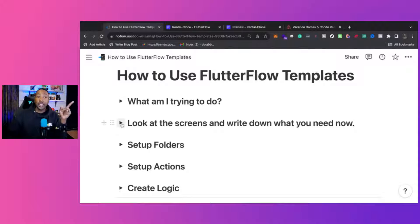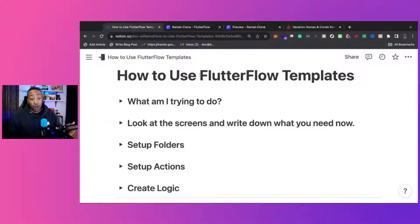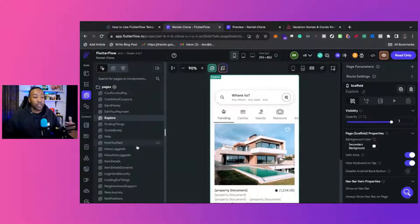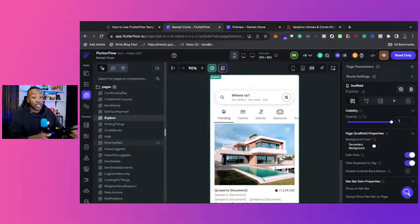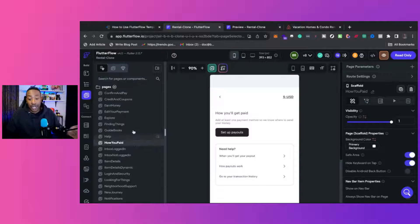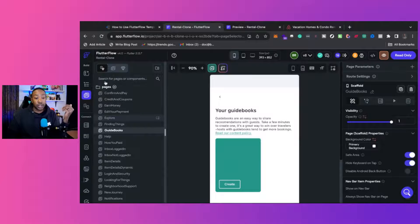The next part is looking at the screens and writing down what you need. That's really important because when you have so many different page options, it can be easy to feel overwhelmed again — you just don't know where to start or what pages to click on.